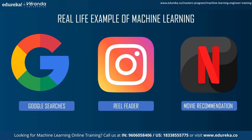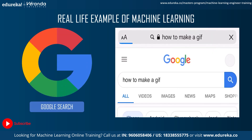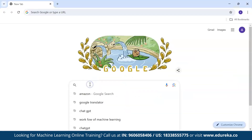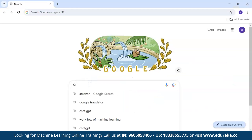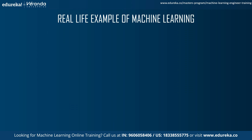Moving on to real-life examples of machine learning: Google Search uses your browsing history, tracks it down, and gives you predictions based on that history. For example, typing 'Amazon' in Google shows results that match what I've searched previously — a month ago, two months ago, four months ago. That combined history is being used to predict results. This is how a predictive model works behind Google Search.